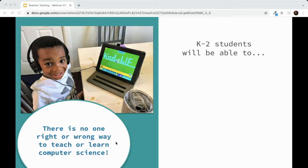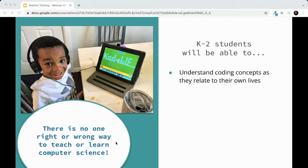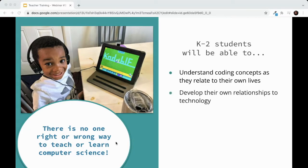This can be a blessing and a curse — no national standards means more freedom and flexibility for teachers, but it can also translate into a lack of guidance or structure. I've synthesized three key learning outcomes from a bunch of different standards. First, students should be able to understand coding concepts as they relate to their own lives. A kindergartner may not perfectly define what a function is, but they can identify something similar to a function in everyday life.